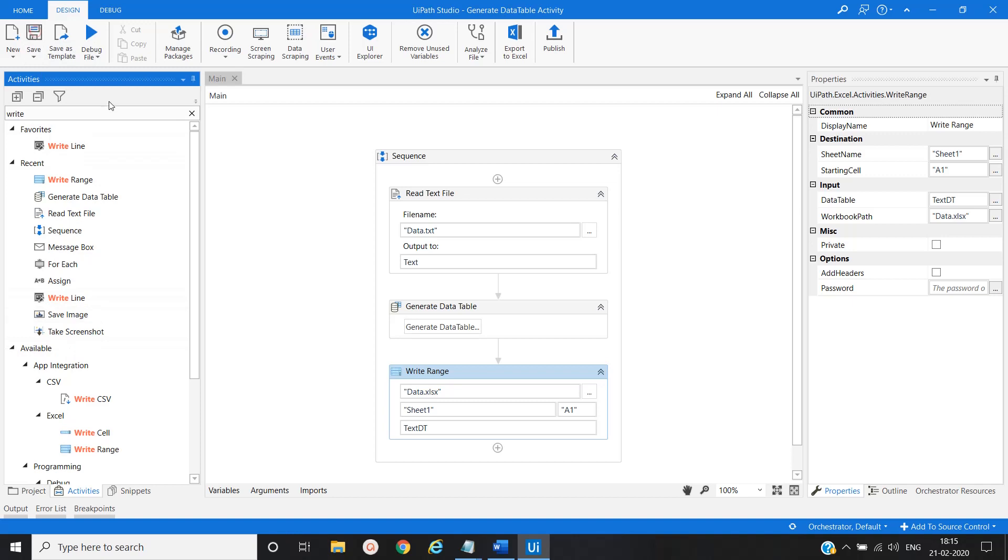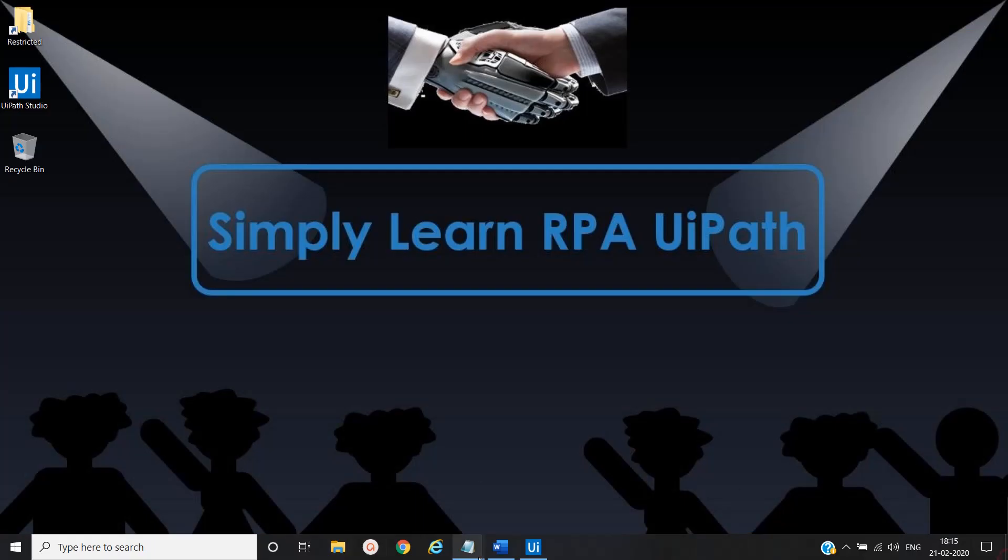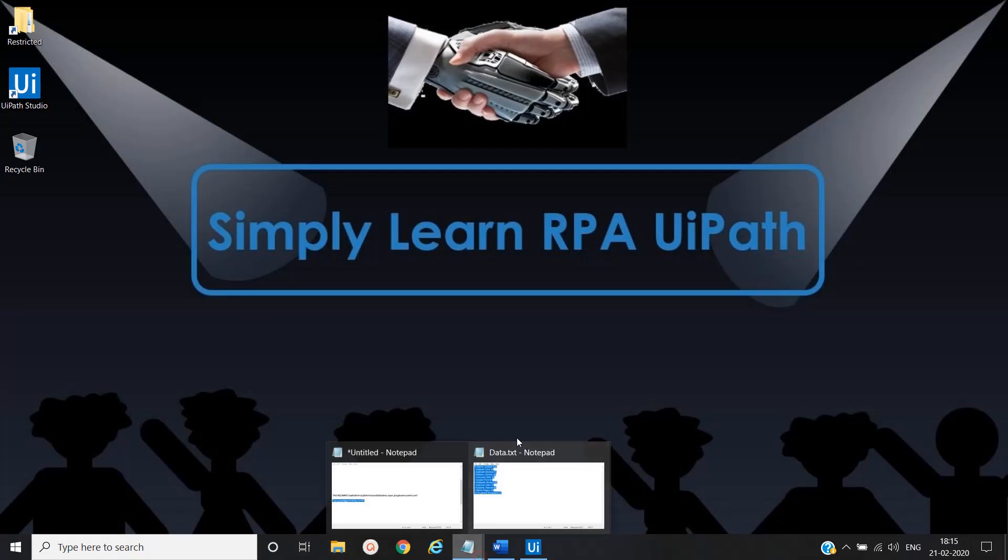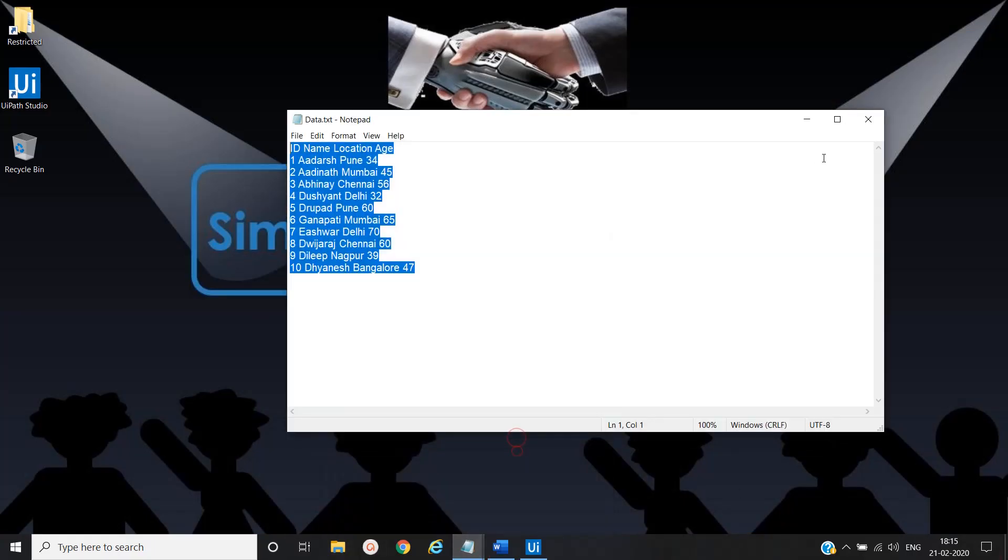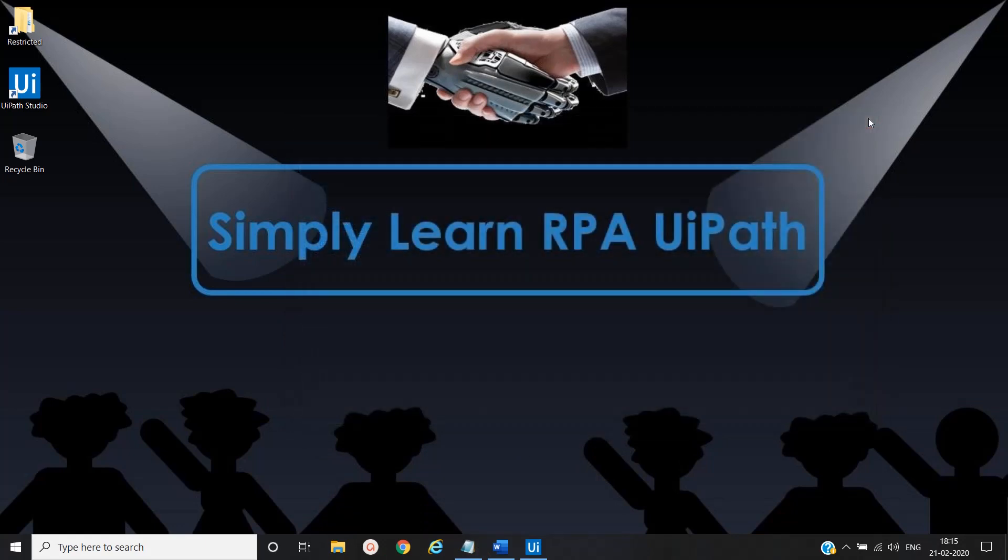So let's save it. Let me run this. Before that, let me close this file. Otherwise it will throw an exception.